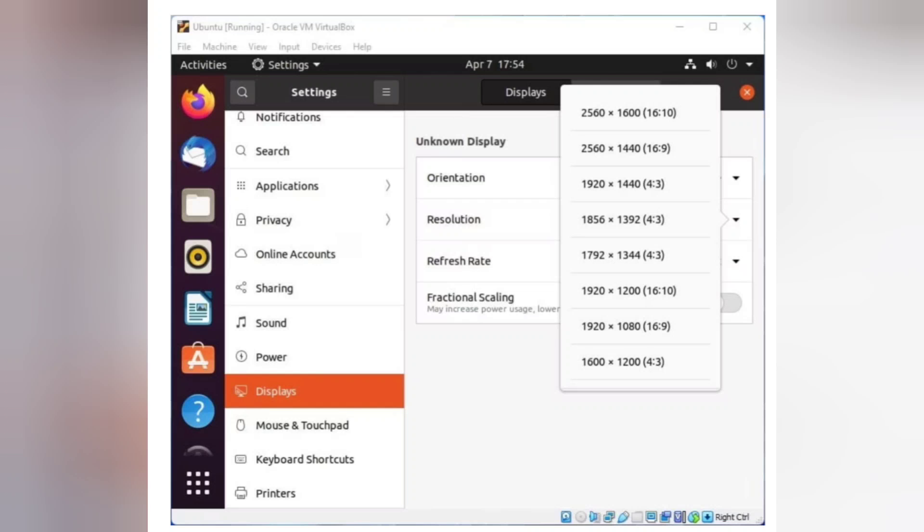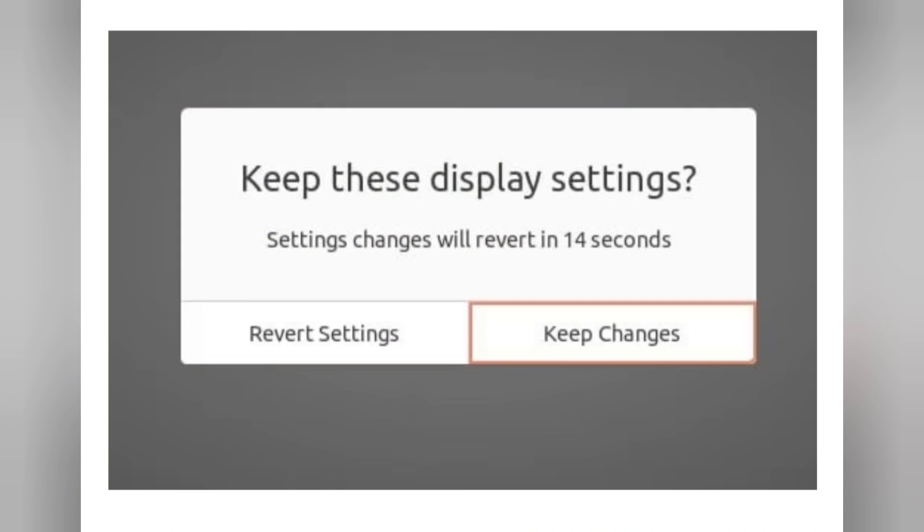Step 3: Click on Resolution and select resolution depending upon your default computer resolution. And after that, click Apply and Keep Changes.